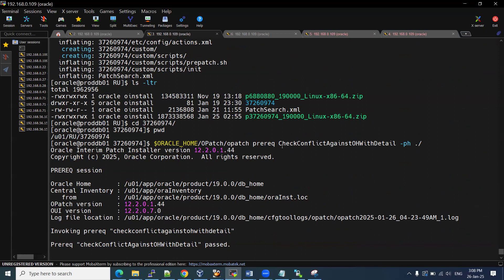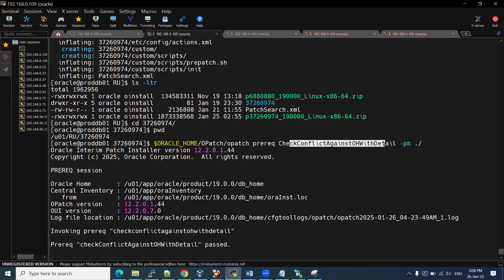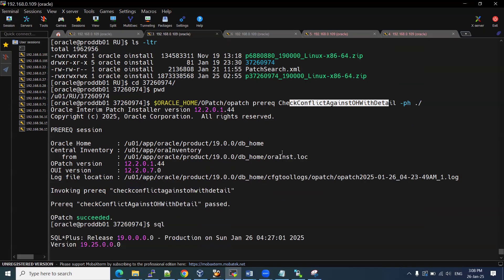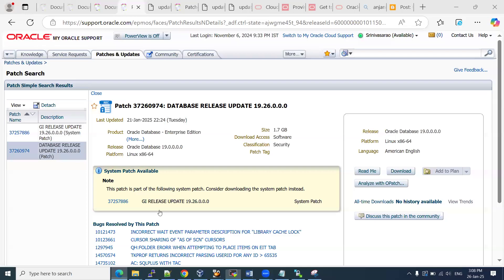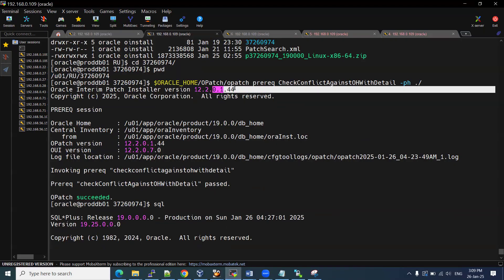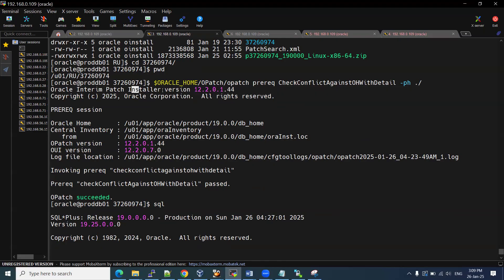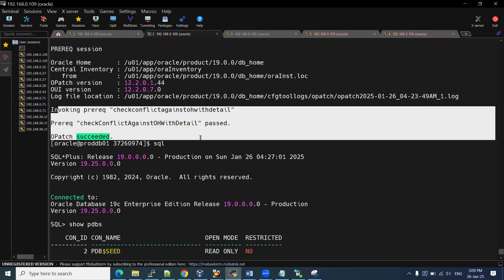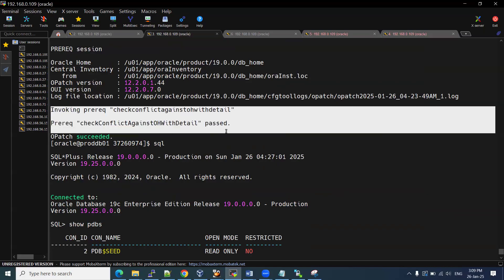Once that's done, we need to run the prerequisites check to see whether any patch conflicts exist. I used the direct OPatch path. Run: prerequisites check conflicts against home with detail. My OPatch version is 12.2.0.1.44, which meets the readme requirement of 12.2.0.1.44, so no need to upgrade OPatch. The prerequisites check clearly shows there are no conflicts. If it shows any patches or recommendations, we must complete those before applying this patch.